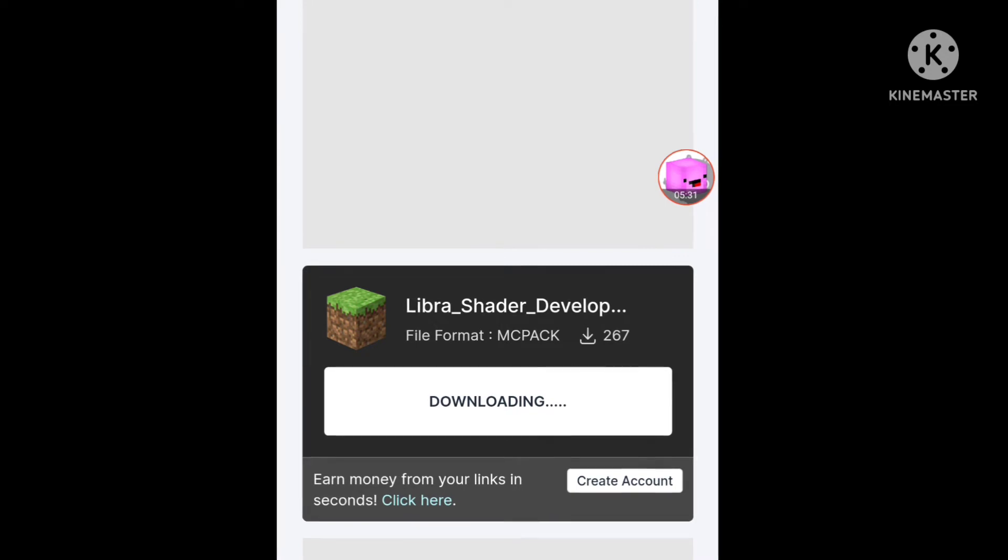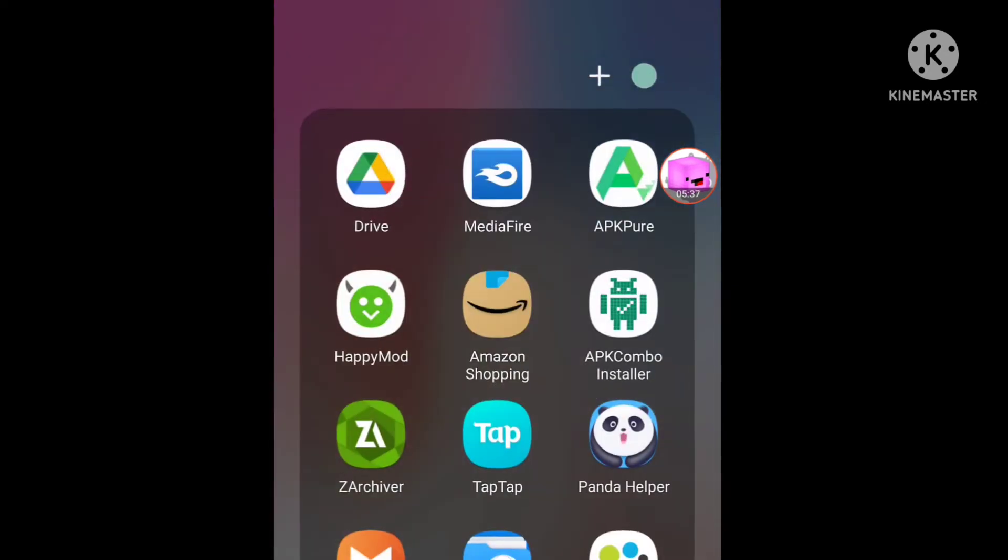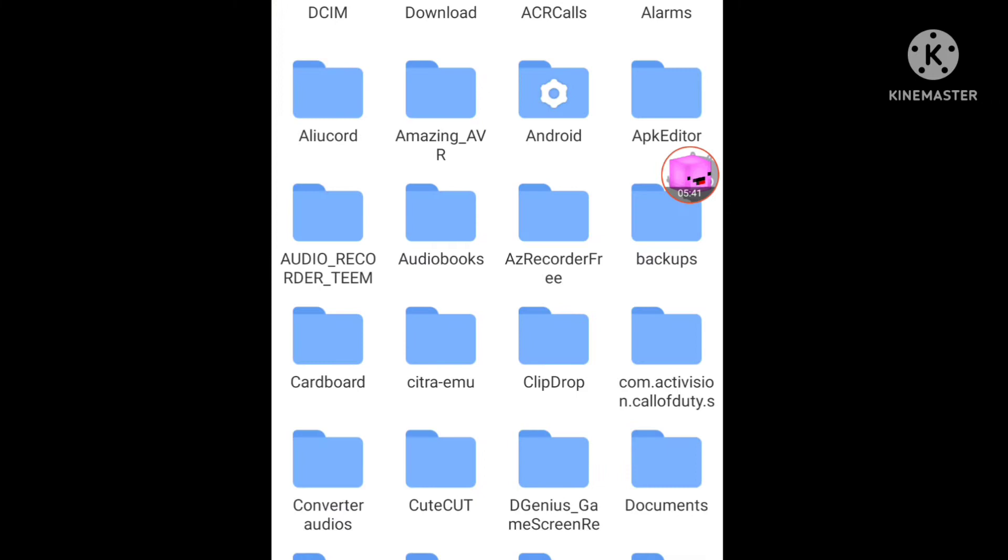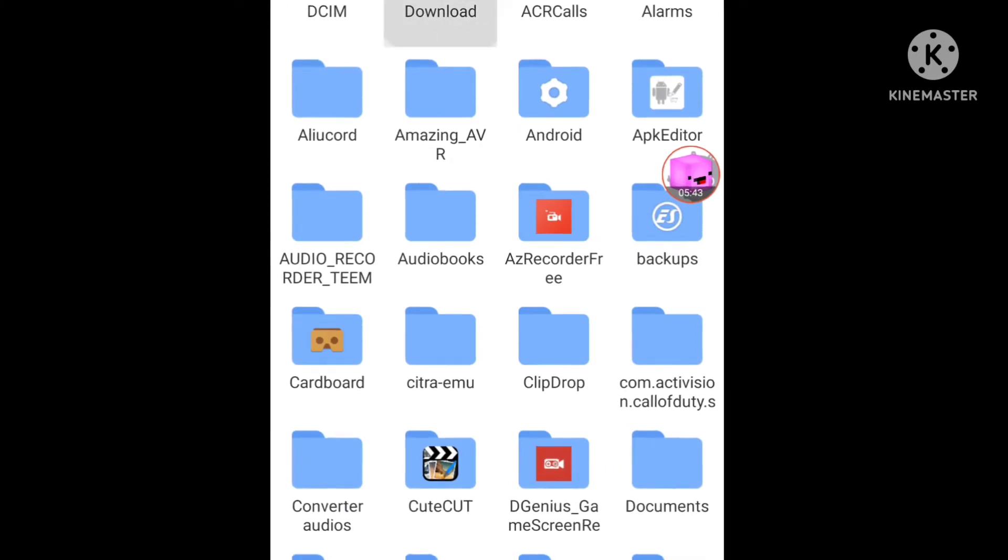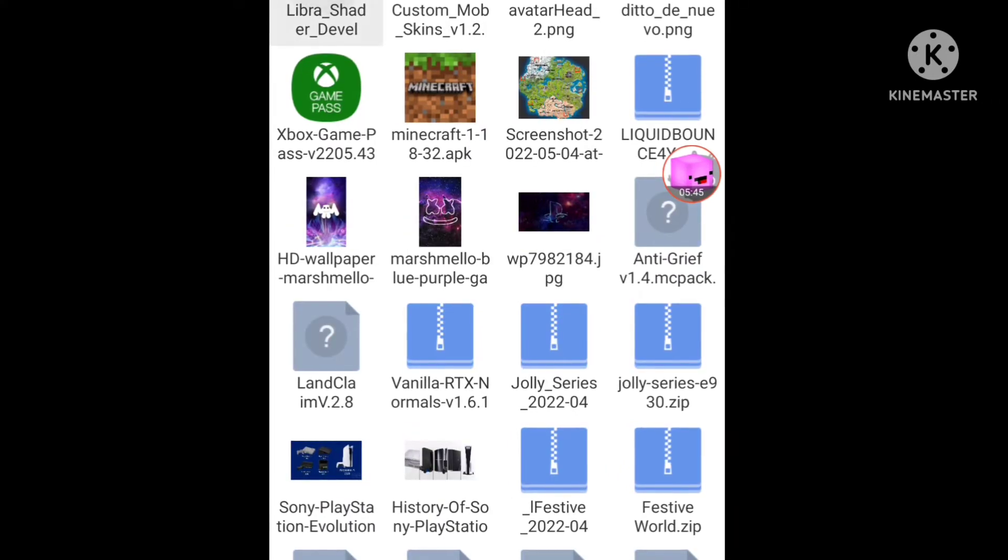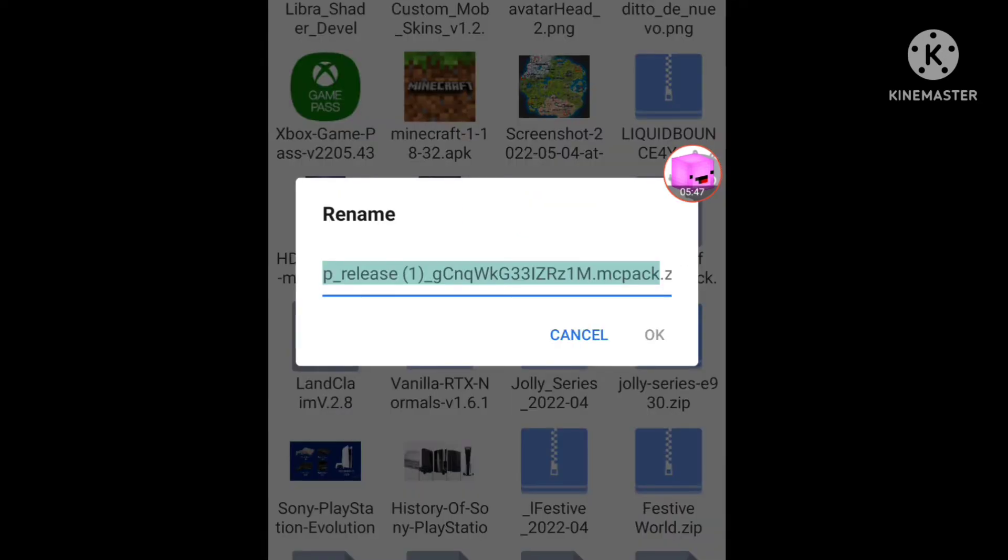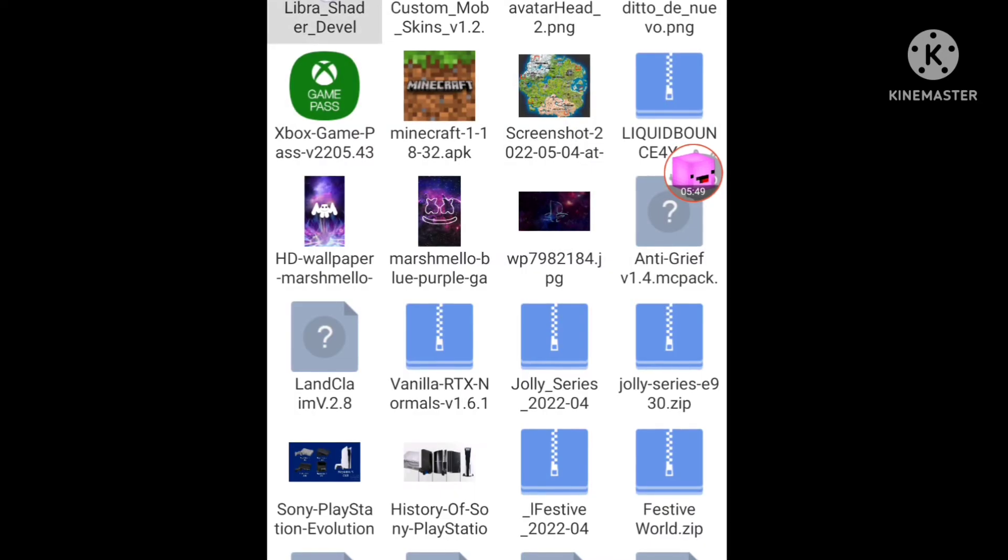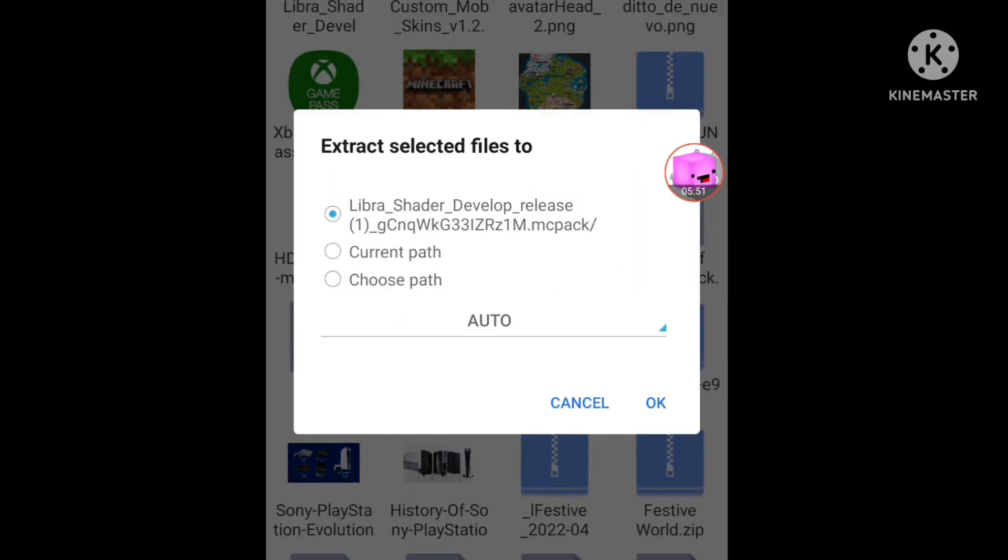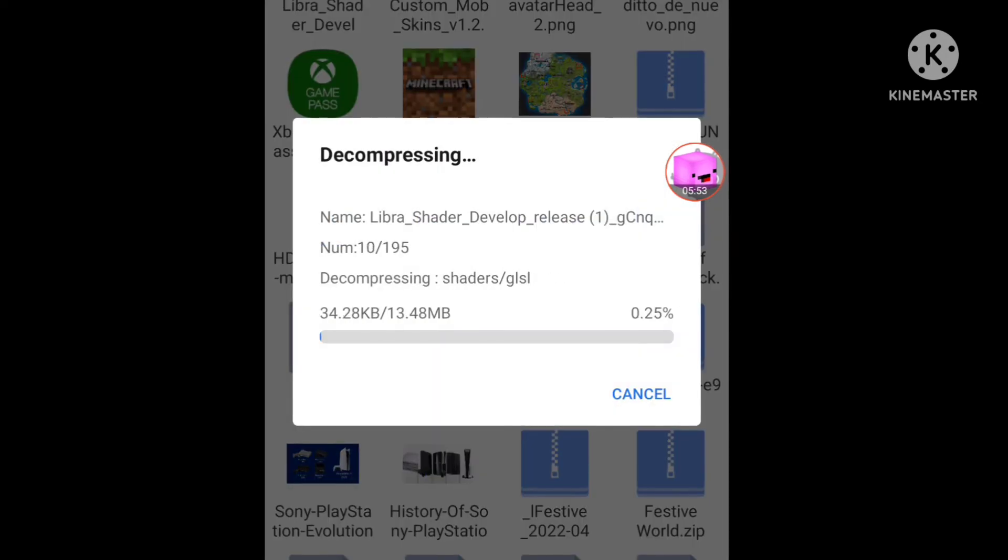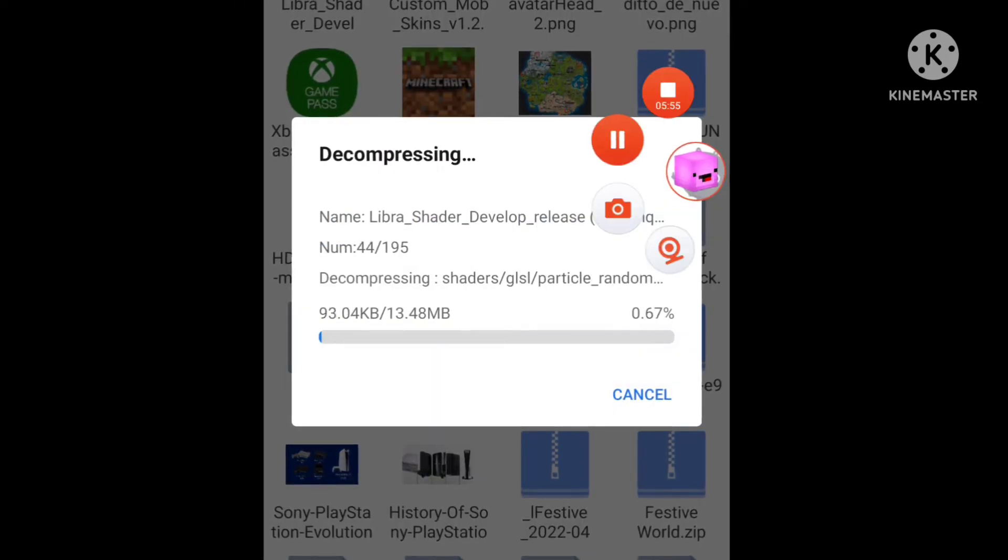Download it, and now go to any file explorer and search for Libra shader. Extract it. Okay, and wait some seconds, we'll be right back.